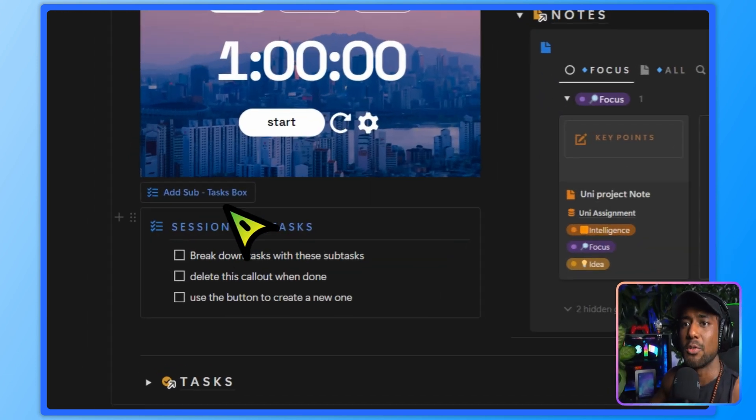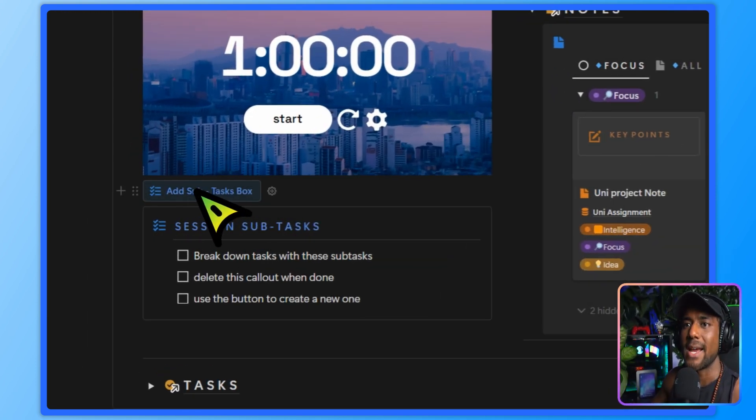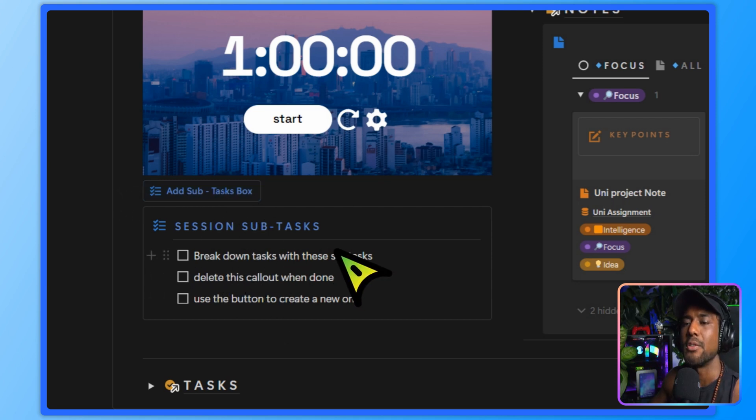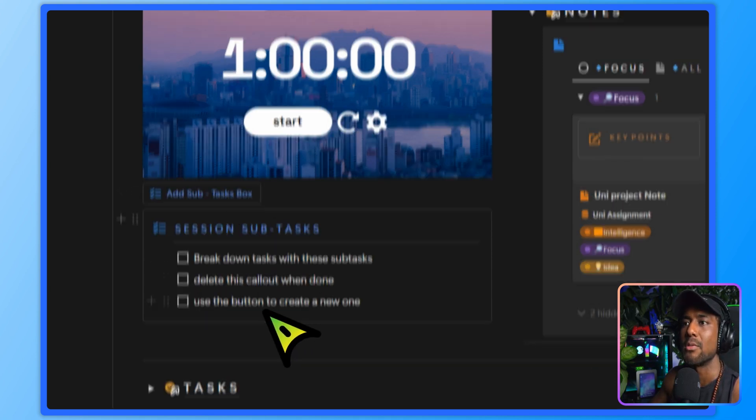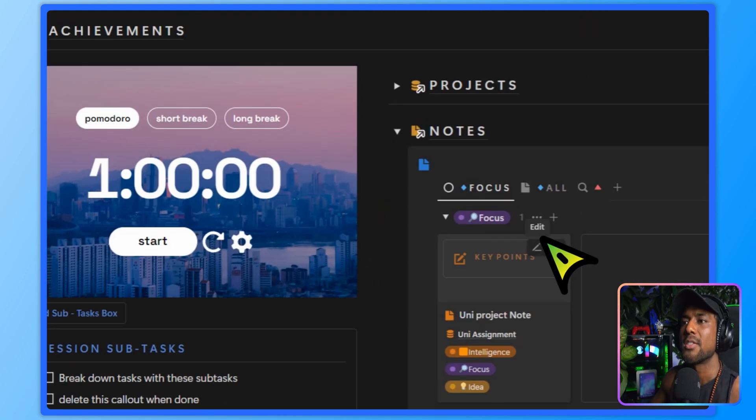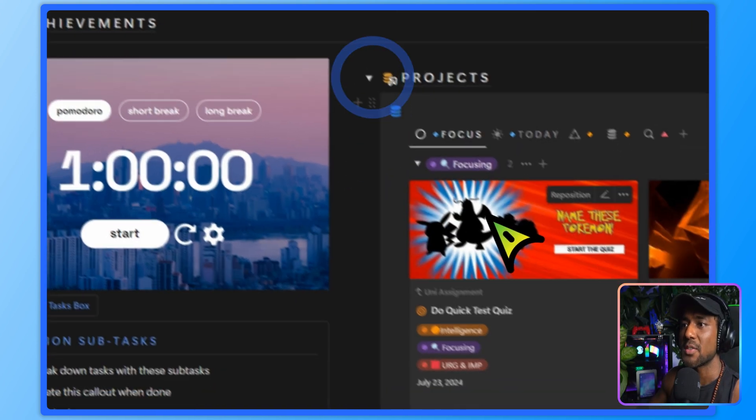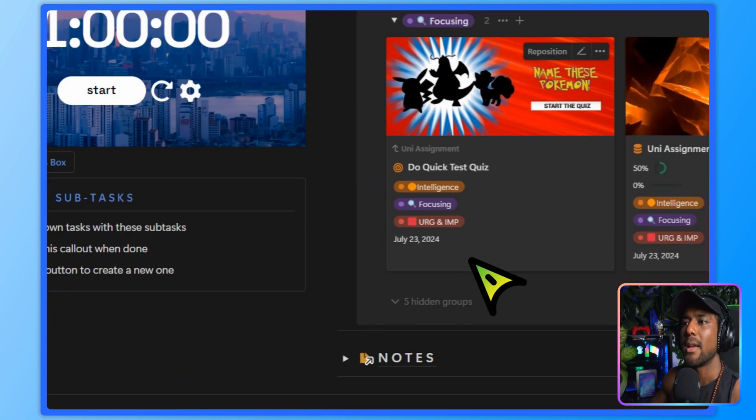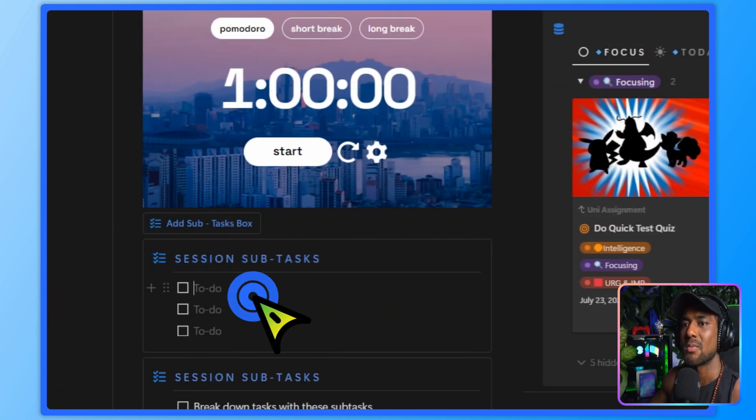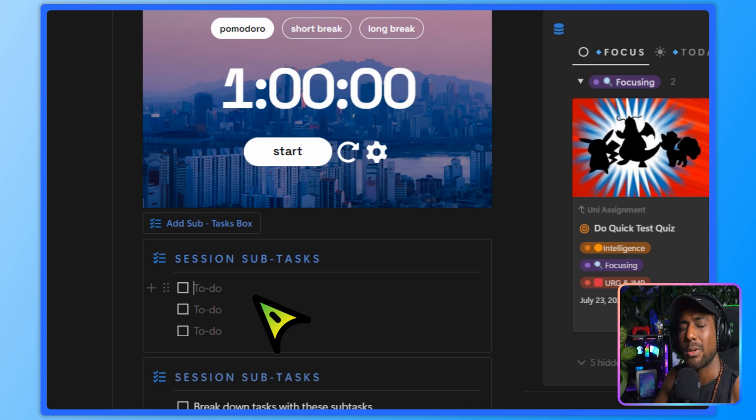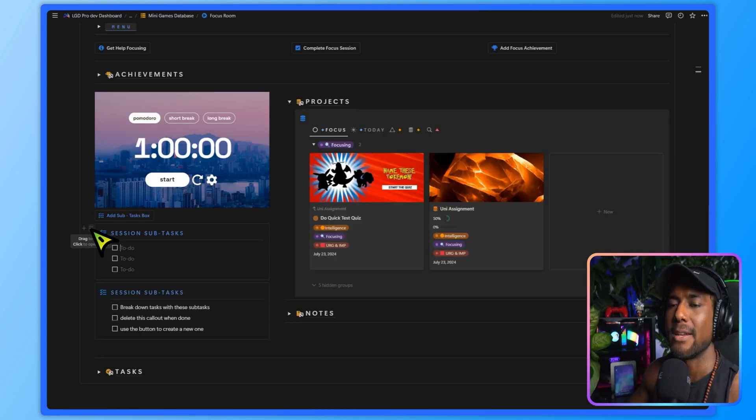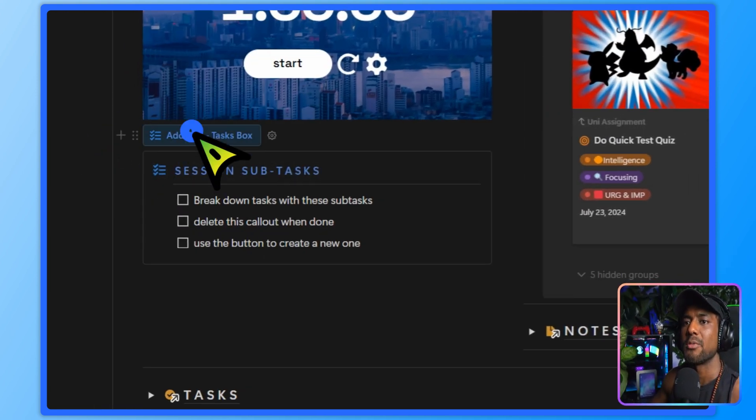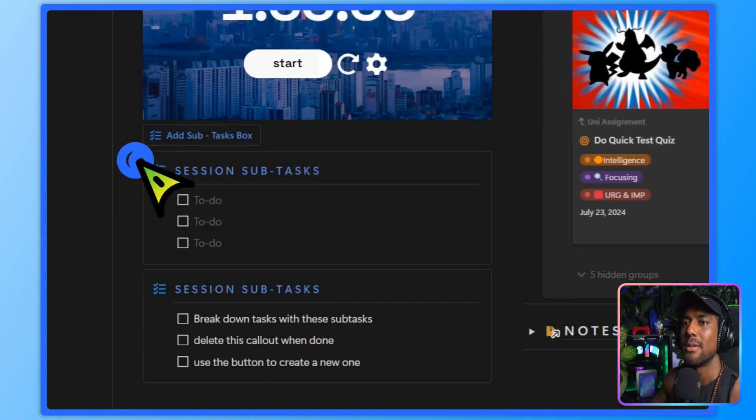You've also got this really cool feature, which is add the subtasks box. So over here, you can see that you use these subtasks to break down your session. So what I would do is that I have my projects open here. And I also have this subtasks box to break down the extremely simple steps that I need to get done. And then when I'm done, I can delete it and generate a new one.